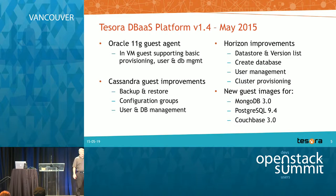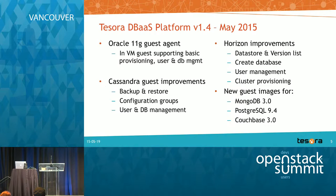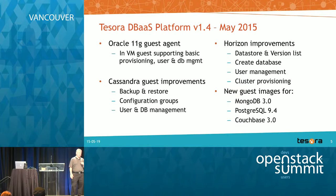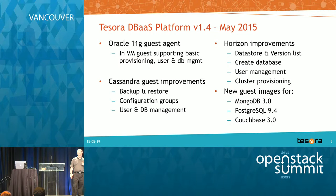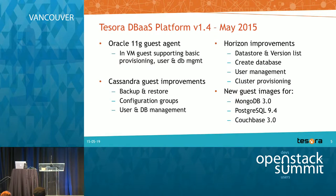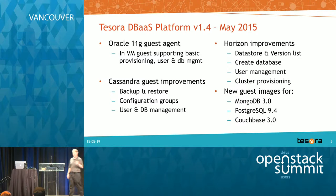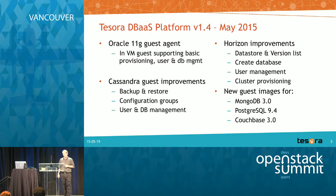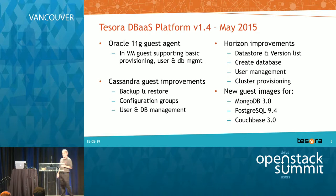We did improvements to the Cassandra guest. So we added backup and restore configuration groups, user and DB management. We did a lot of work on Horizon. We did create database user management and cluster provisioning, which we picked up from upstream and also the data store inversion list was done. And we added guest images for Mongo 3, Postgres 9.4 and Couchbase 3.